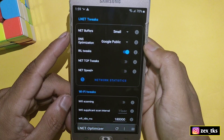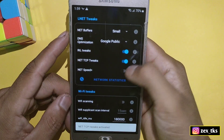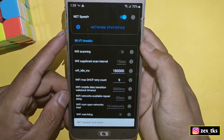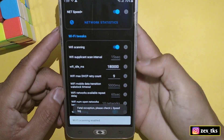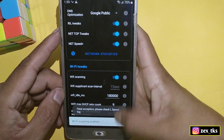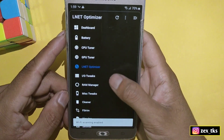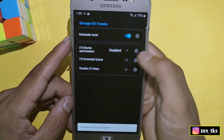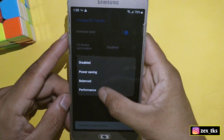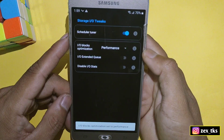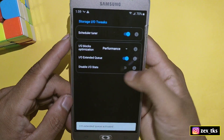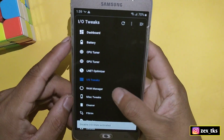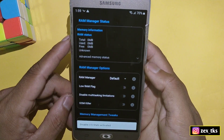Tap on DNS Optimization and select Google Public. After this, enable RIL Tweaks, Net Tweaks, Net Speed Tweaks, and if you use Wi-Fi, enable both Wi-Fi tweaks. Next are IO Tweaks — enable the Scheduler Tuner, then tap on IO Block Optimizations and select Performance.